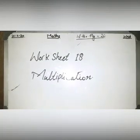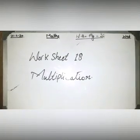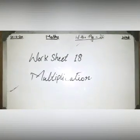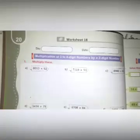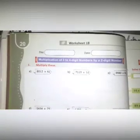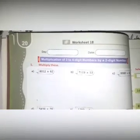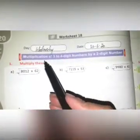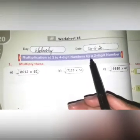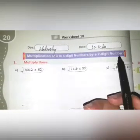Good morning and assalamu alaikum. Welcome to the Smart School City Campus online math class for Grade 4, workbook page number 20, worksheet 18: Multiplication. Write the day and the date in the provided spaces. The topic is multiplication of 3 to 4 digit numbers by a 2 digit number.